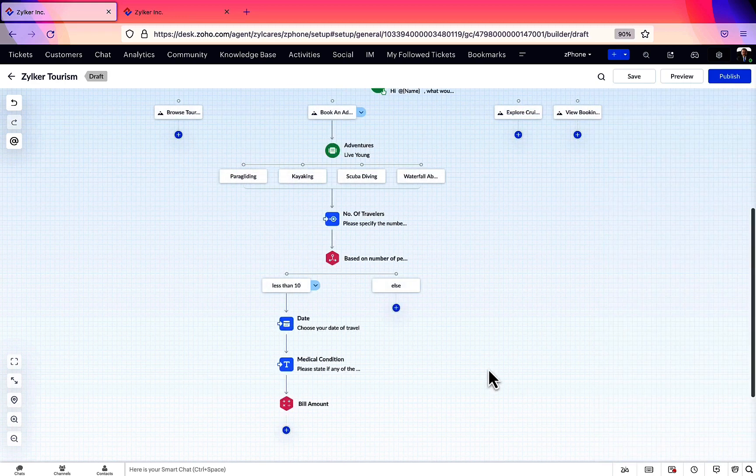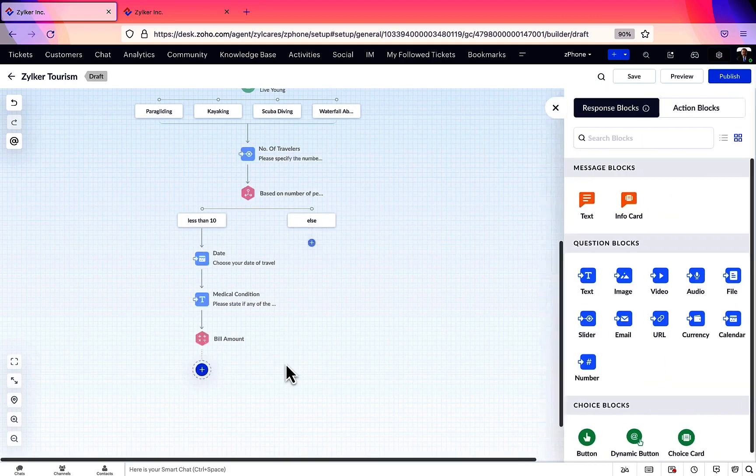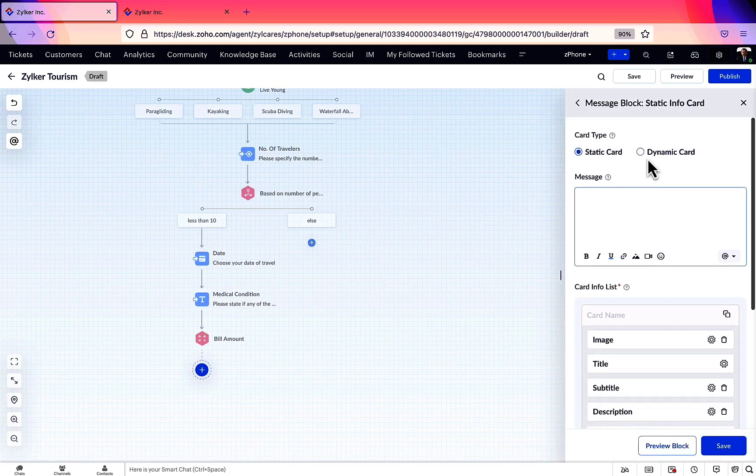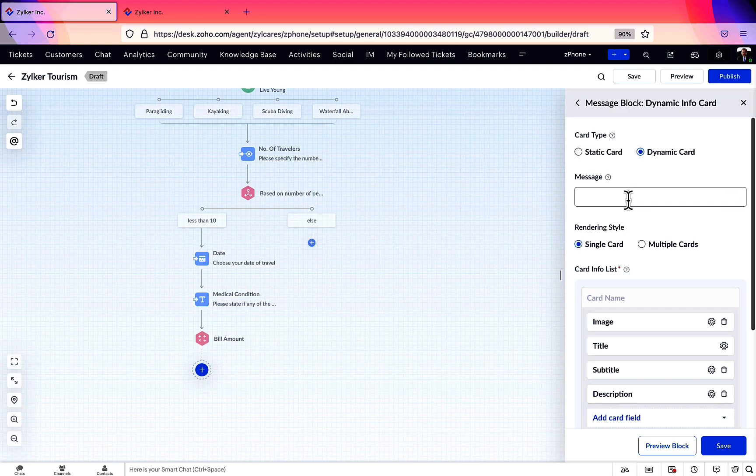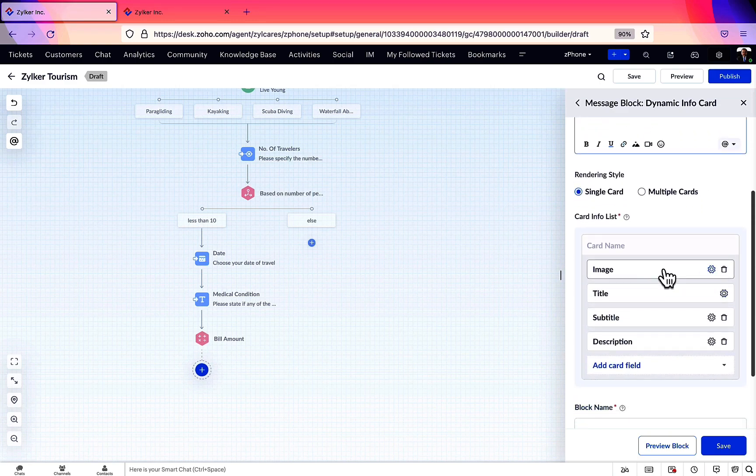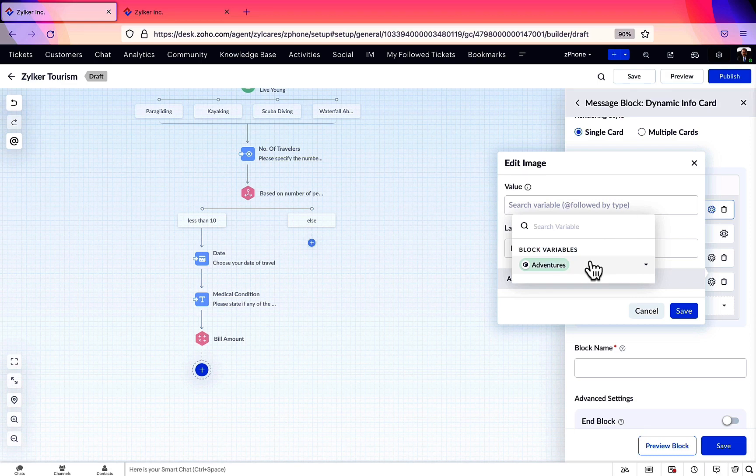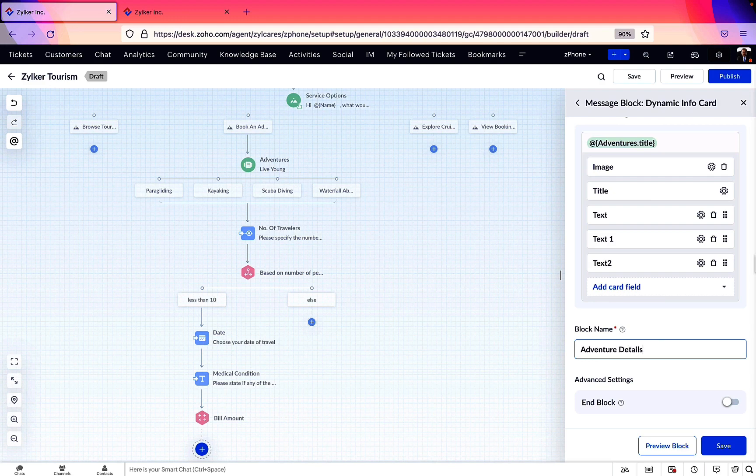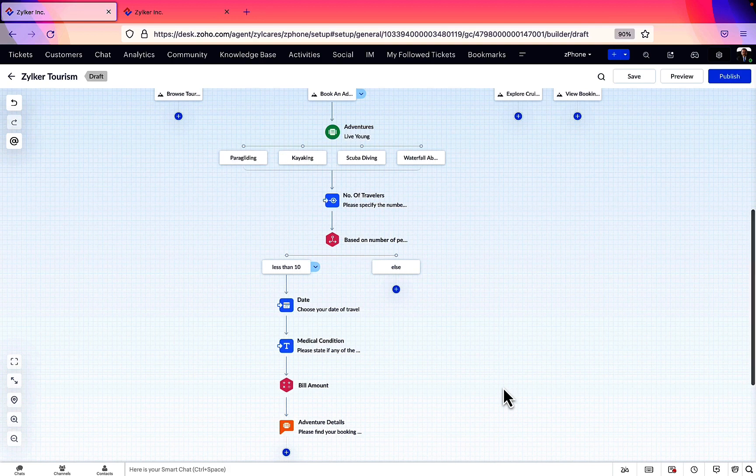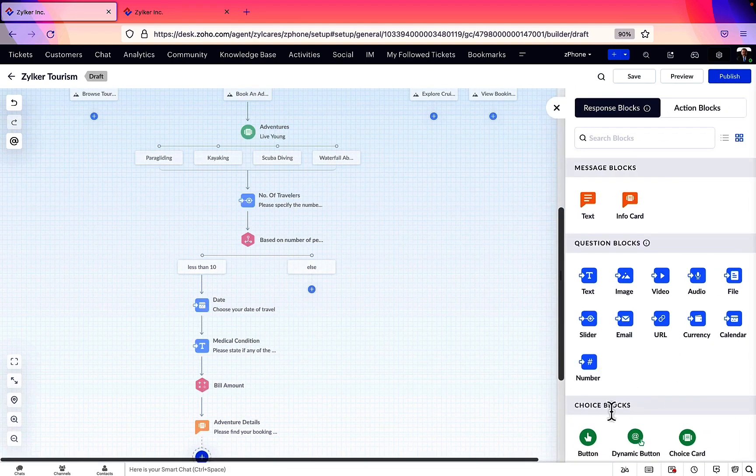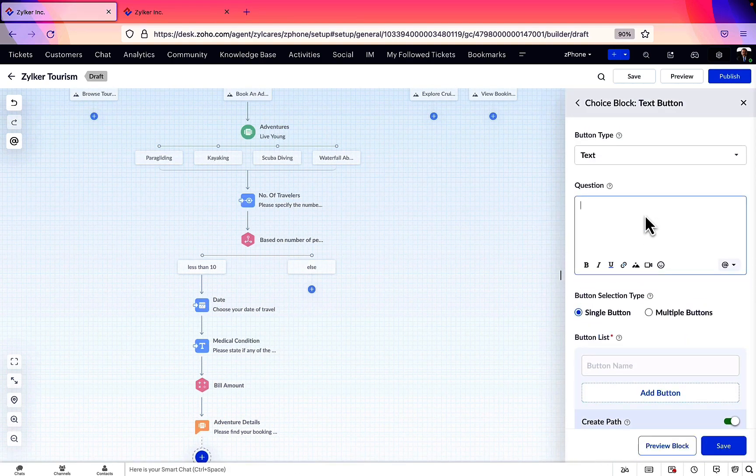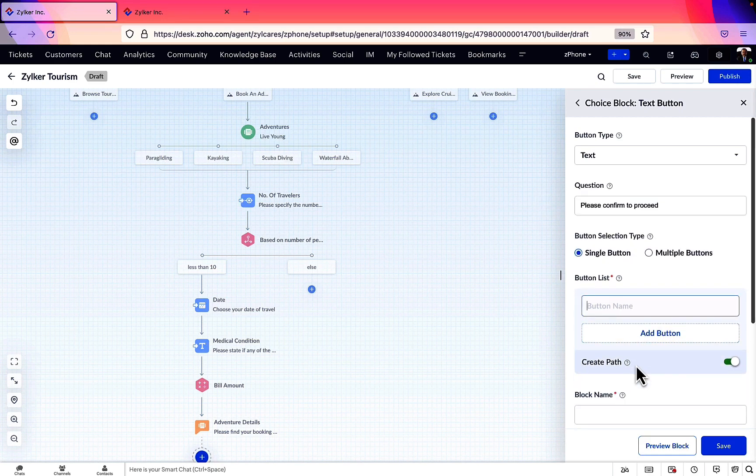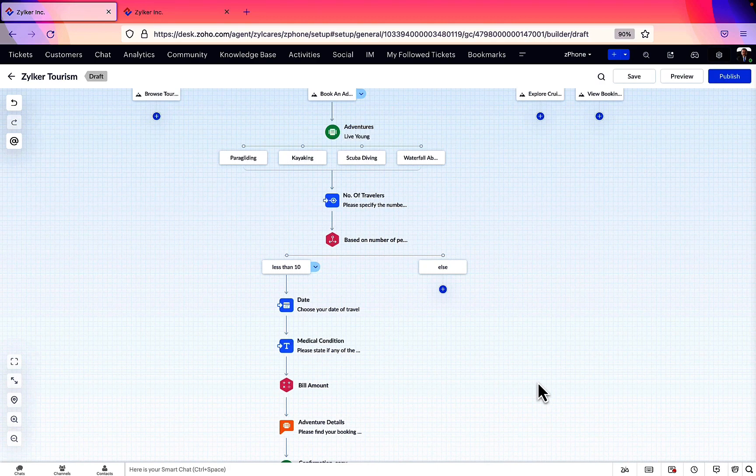We need to show the users their order summary, so let's use an info card and present the order. This is going to be a dynamic card since the order details change with every user. So let's add the appropriate variables as card details. Now, we're creating a text type button to ask for a confirmation from the user. When they select Book Now option, we have to register their booking in the database.